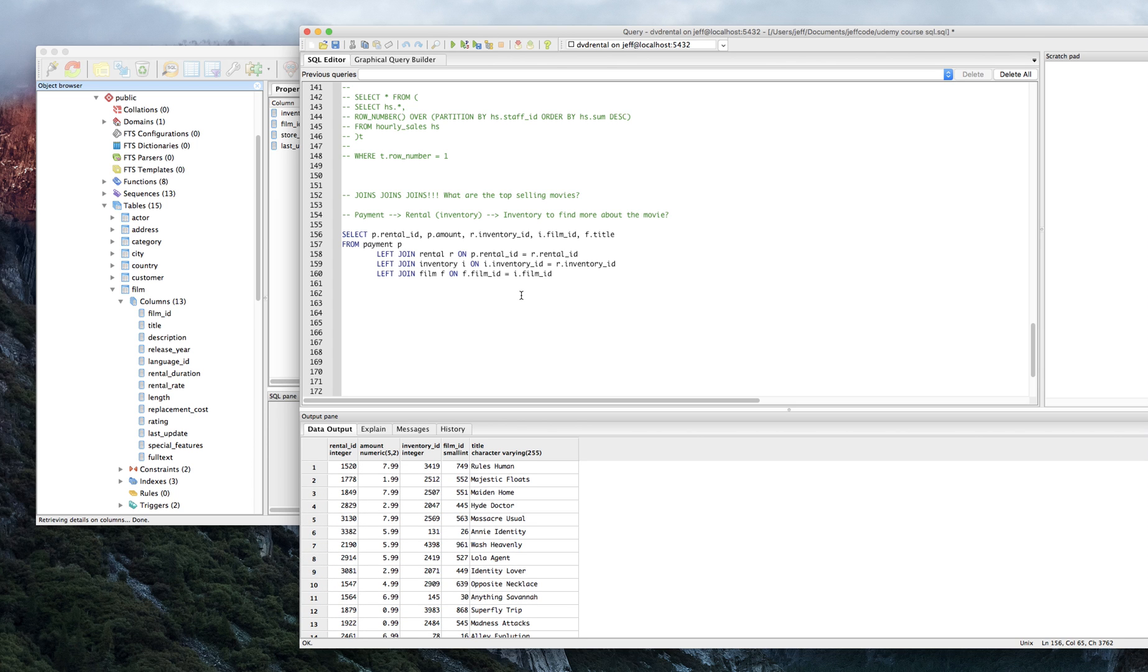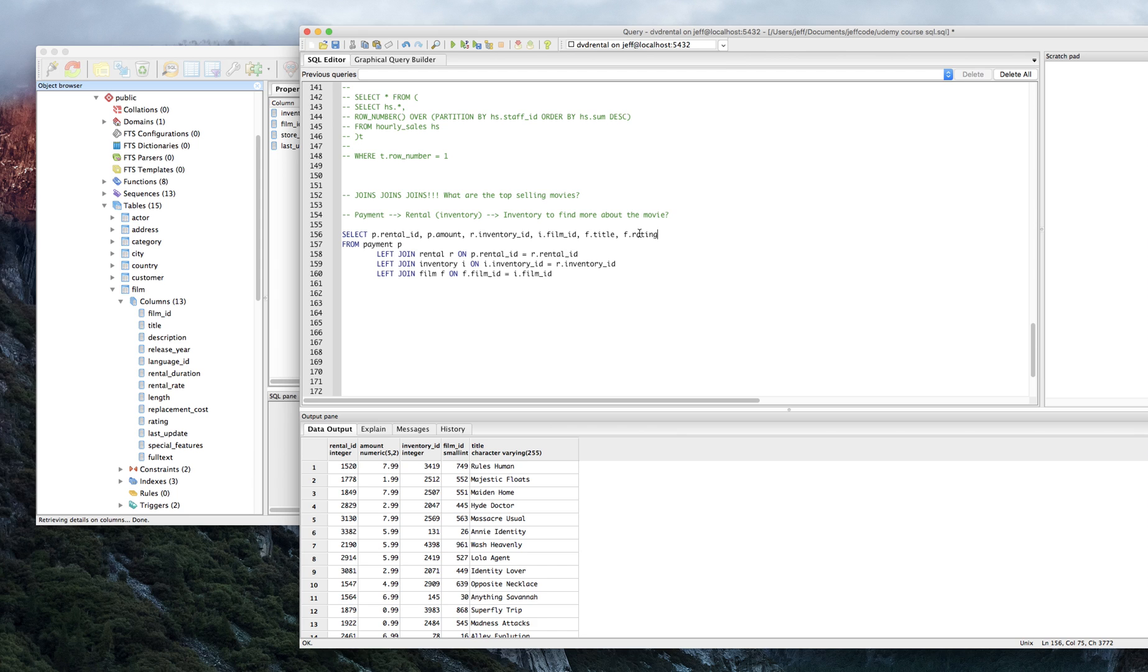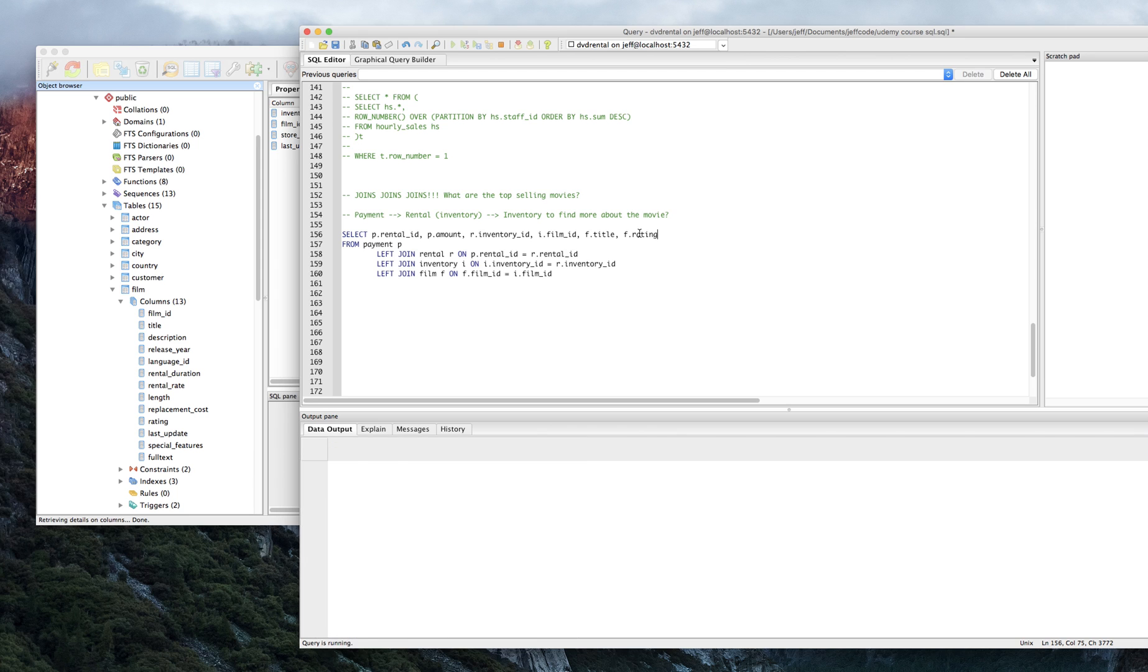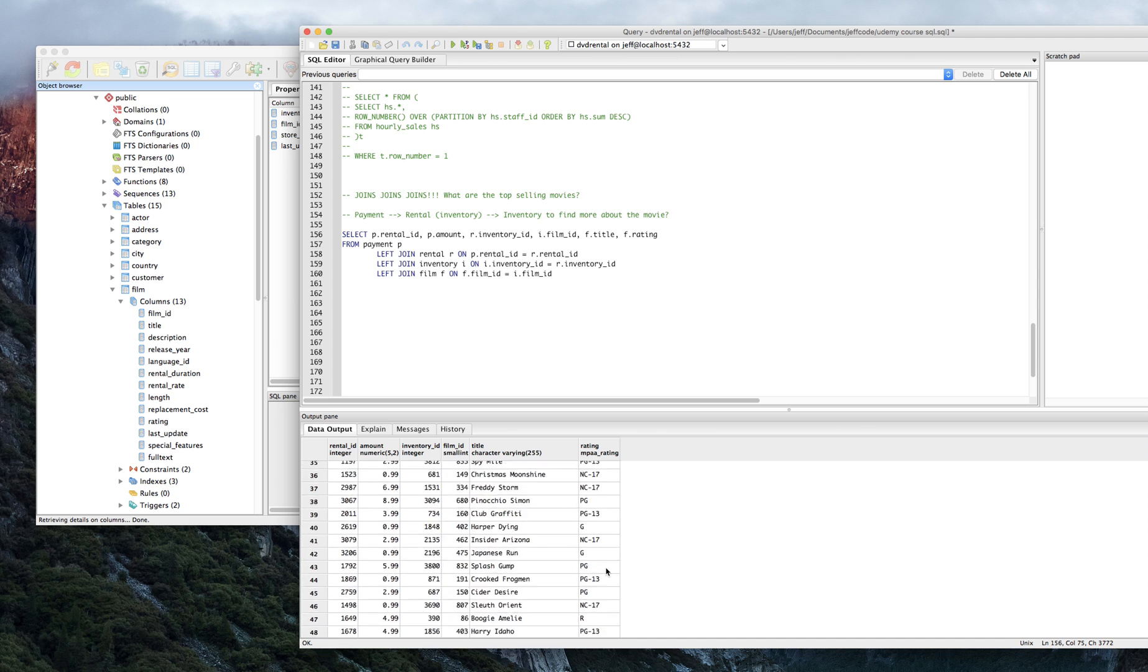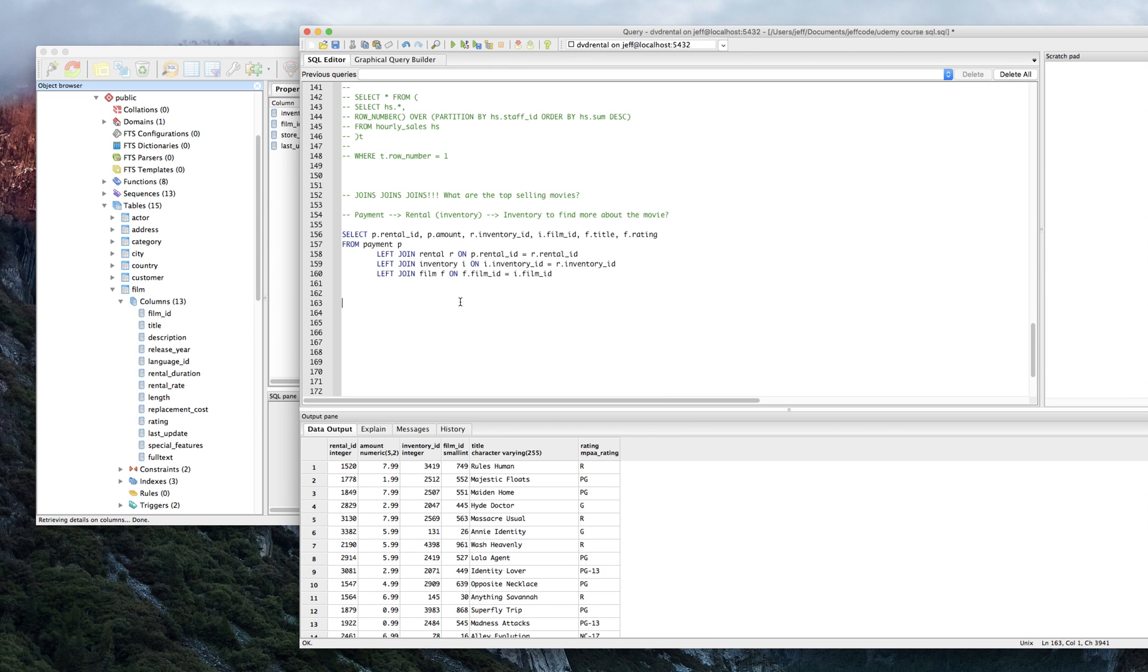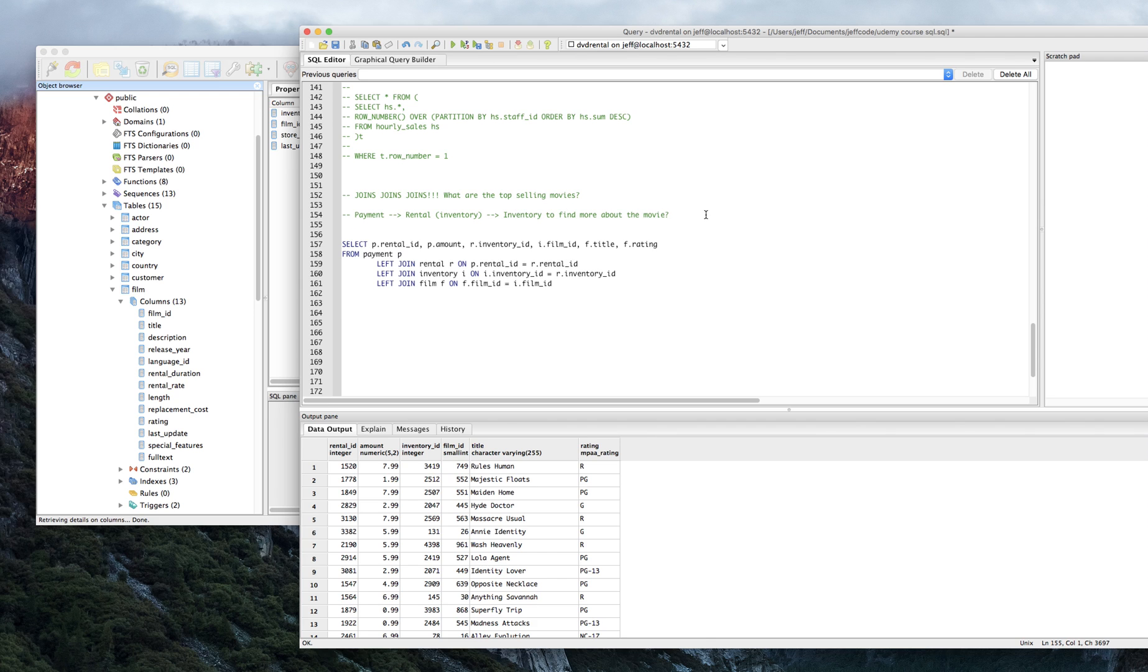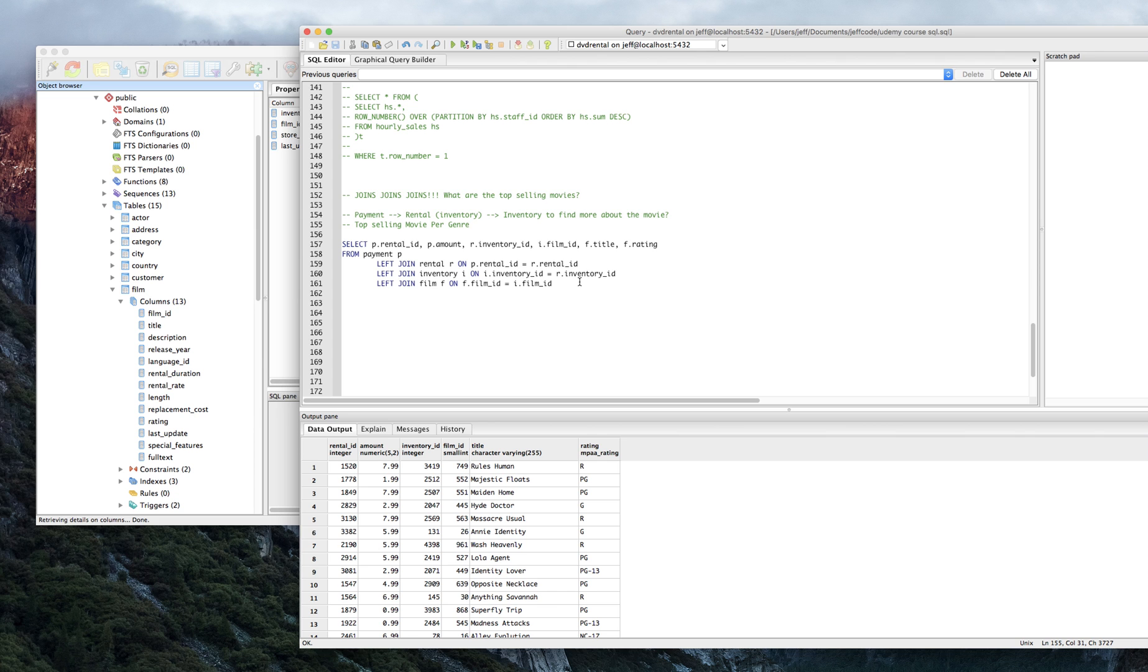So now what do we want? Well, let's see if we could join any more interesting things. Rental rate, replacement costs. Let's add rating just for fun. Maybe we'll do something with that at the end. Great. So that's like R, PG, PG-13. All right. So now we've got this base table. What if we wanted to see, let's actually get really slick here. Let's change the requirement to be, I want the top selling movie per genre. Ooh, that's going to be fun. Top selling movie per genre.